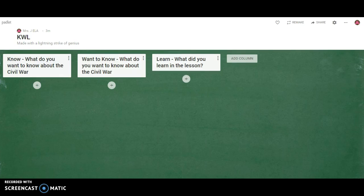Padlet is a great Web 2.0 tool that is completely free and easy to share either with a QR code, link, or as an embed. What I'm going to be discussing today is actually the new feature which is called Shelf.